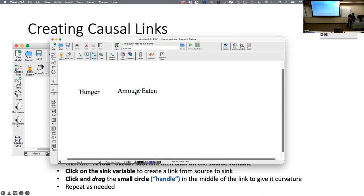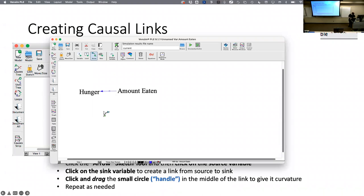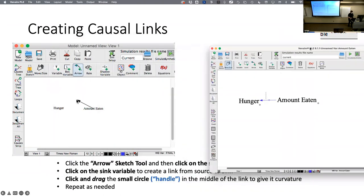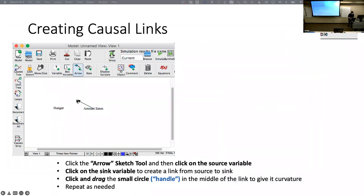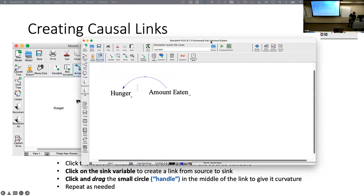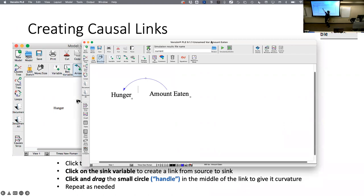I click the arrow tool, draw from 'amount eaten' to 'hunger,' and a blue arrow is drawn with a circle handle in the middle. I can drag that handle to make the arc curve up or down. Then I can go back to the arrow tool and draw the link in the other direction — from 'hunger' back to 'amount eaten' — to create the loop.